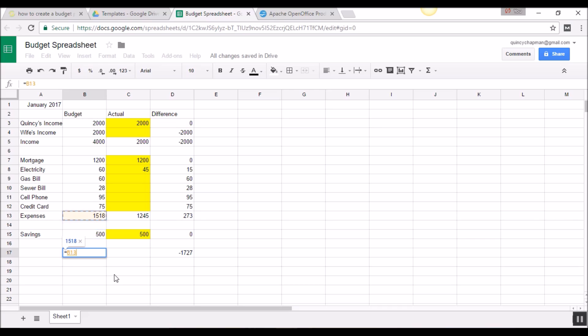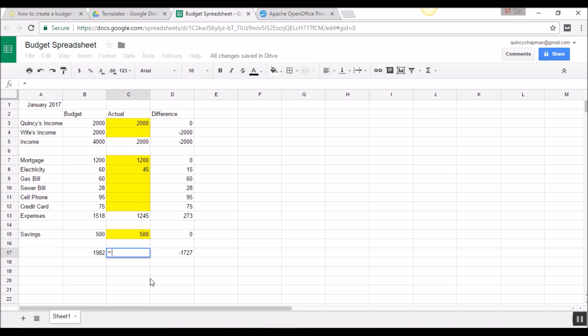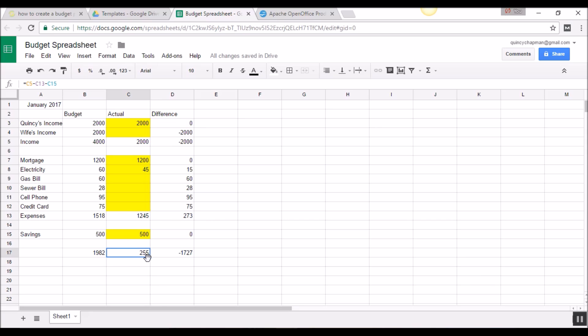I can also calculate: income minus expenses minus savings shows I should have had $1,982 at month end. What actually happened was I earned $2,000, had expenses of $1,245, and saved $500 — leaving only $255 at the end of the month. This is your simple budget spreadsheet. You can budget your entire month or year by creating a template like this for each month. In future videos, we'll make it more complex, more beautiful, and have it do more things.